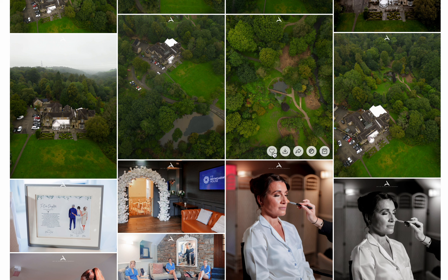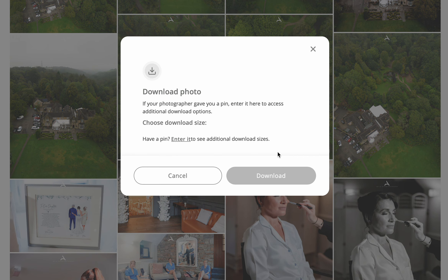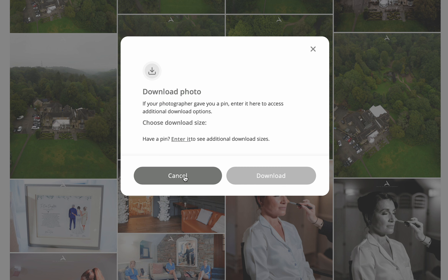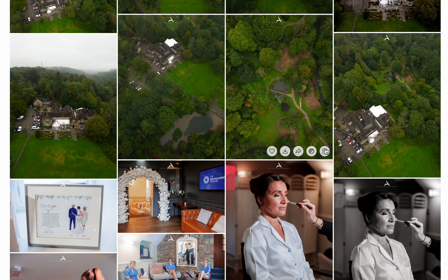Under each image you will see a Favorites icon, a Download icon, a Share icon, a Black and White view icon, and a Cart icon. If you click Download, it will ask you for the PIN number — as mentioned, only the couple will have the PIN number; friends and family do not have access unless it's shared.